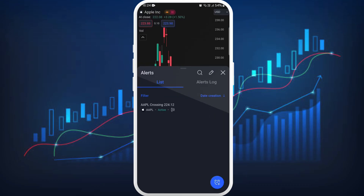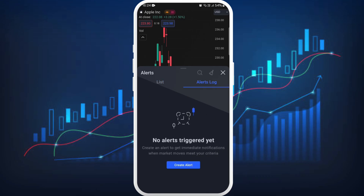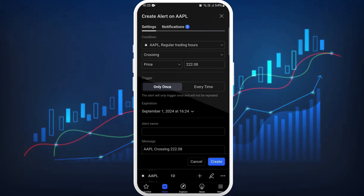If you scroll down, you can see the alert management option — tap on it. Here you will see the list of alerts you have created before. If you swipe to the right, you can see the create alert option — tap on it. You can create an alert from here and choose your settings.